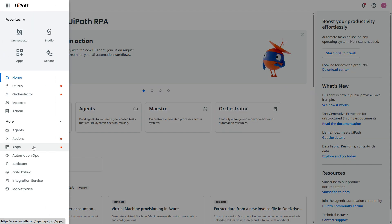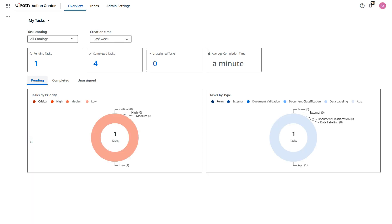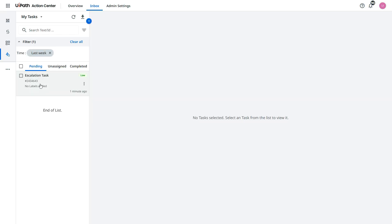For that we have to open action center. Let's open the action center from here. So this is the action center. Now you see one pending task just now, one minute ago means just now it was created.